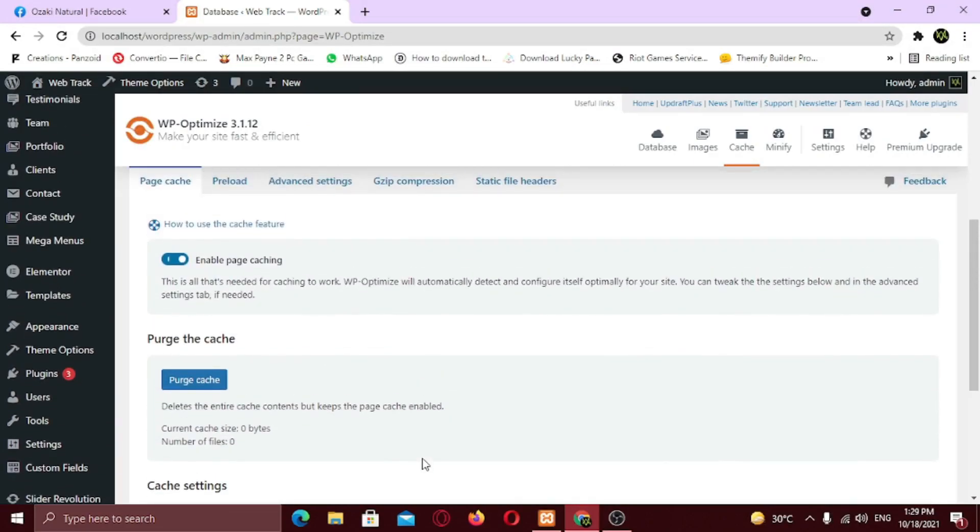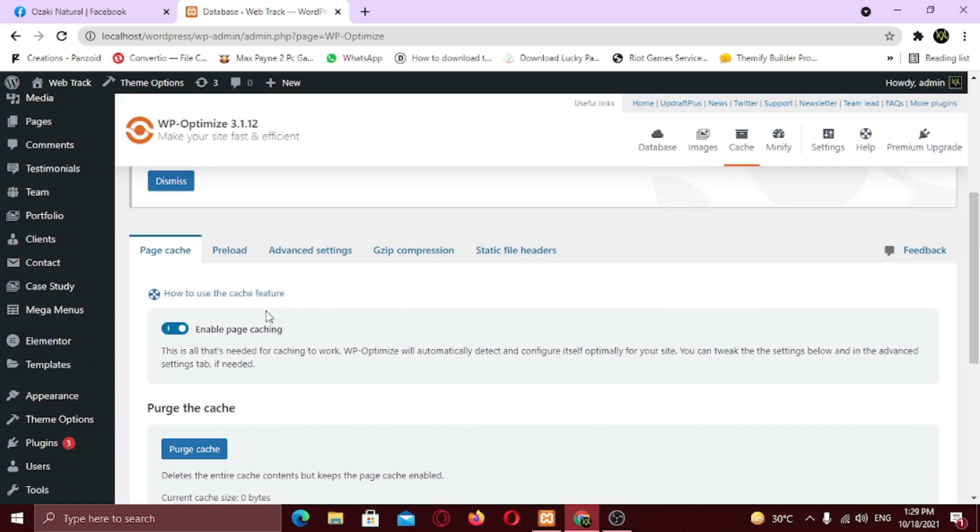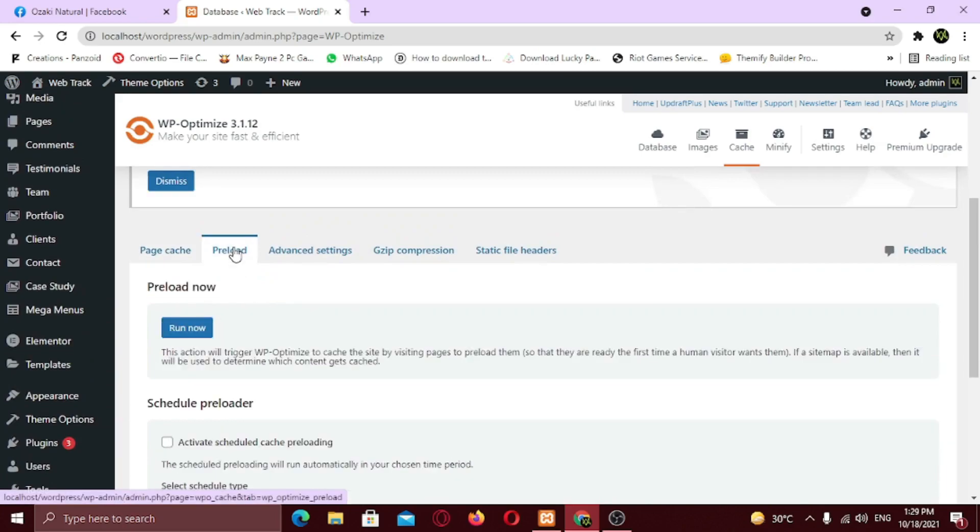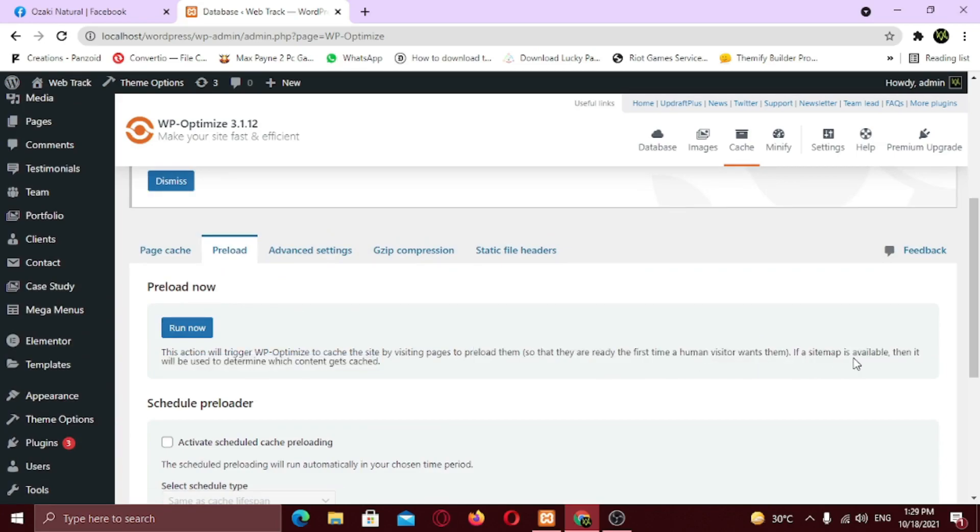Now scroll up and click on preload option. Click on run now. What this will do, it will preload the pages for users who visit the first time. This process also going to take some time so be patient.